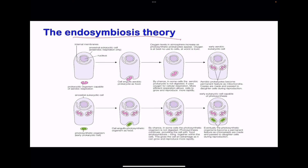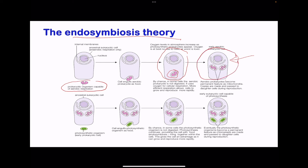Moving on to the endosymbiosis theory — we look at how eukaryotic organisms evolved over time for some to contain both mitochondria as well as chloroplasts. For the non-plant cell: a specific aerobic prokaryote organism was engulfed by an anaerobic eukaryotic cell that did not have mitochondria. By chance it was not digested and became part of the cell, giving the cell the benefit of aerobic respiration and producing more ATP. This produced a eukaryotic cell that can carry out aerobic respiration because the mitochondria became a permanent component of that cell.